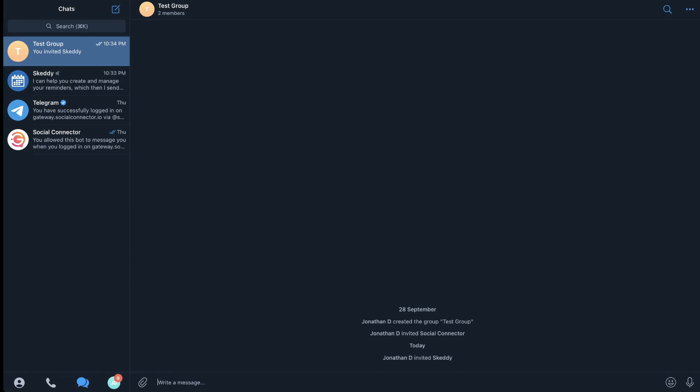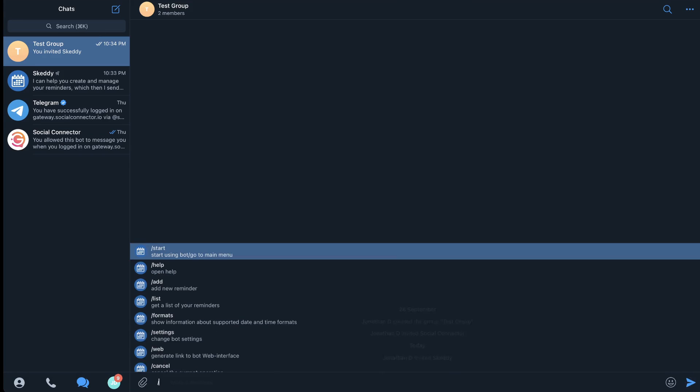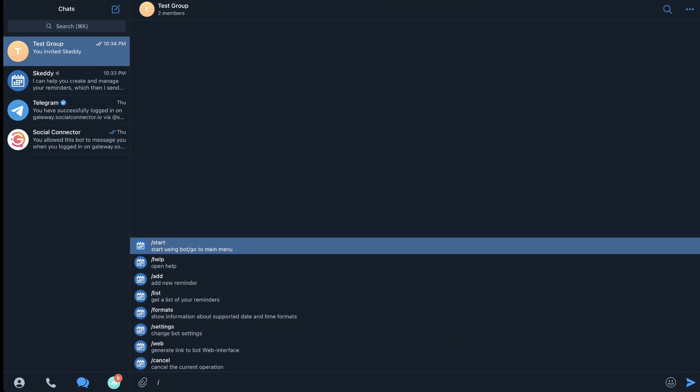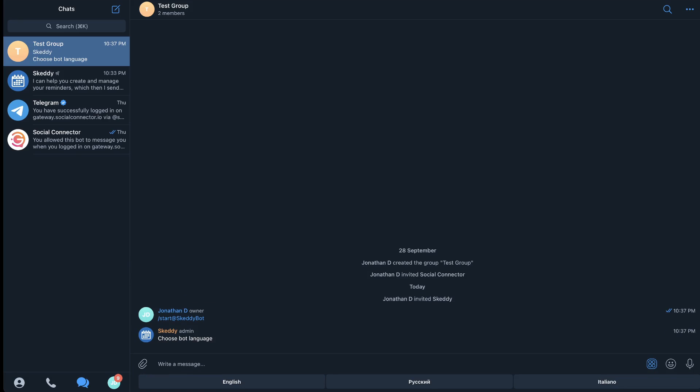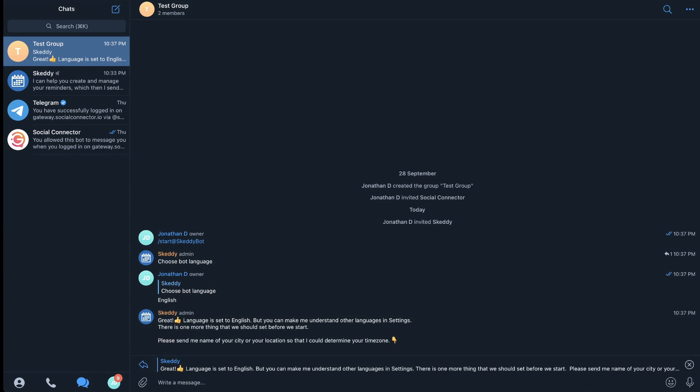Now that Skedi is installed in your Telegram, you're going to hit the slash button and you can go ahead and hit start. When you hit start you're going to be able to pick the language that you want your bot to be in. I picked English.